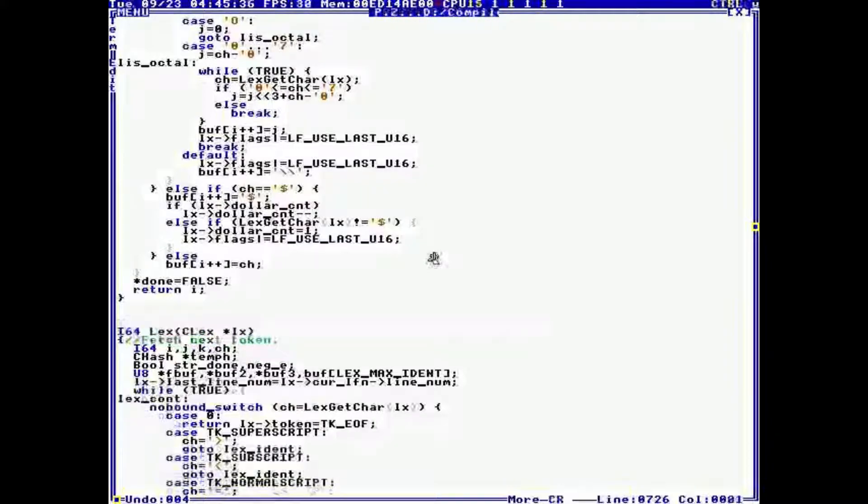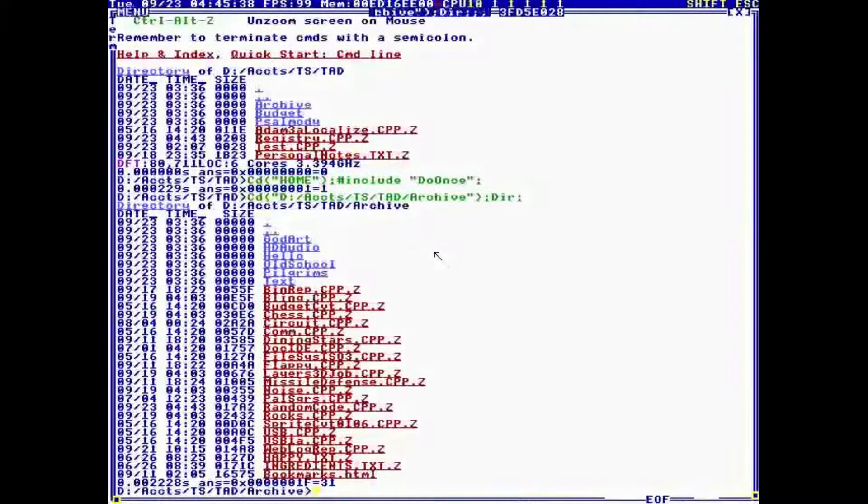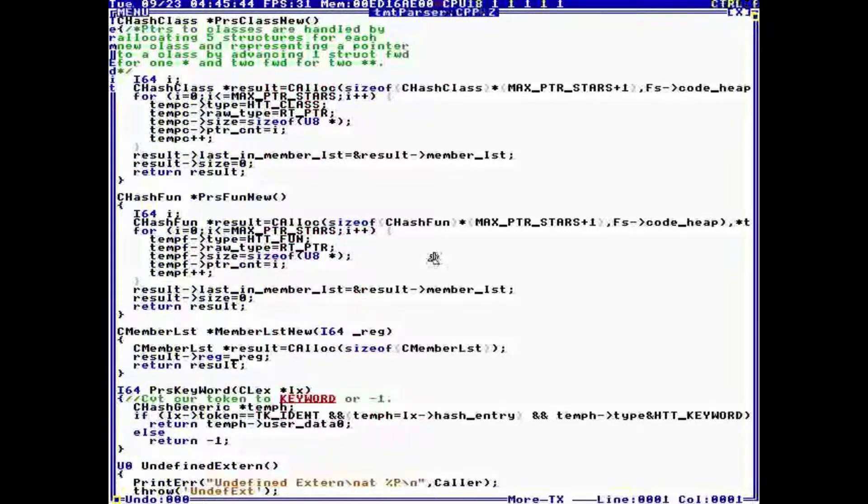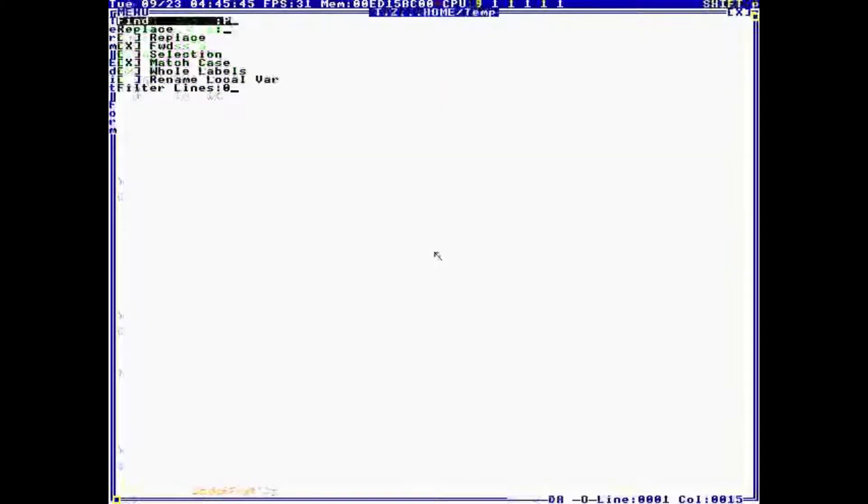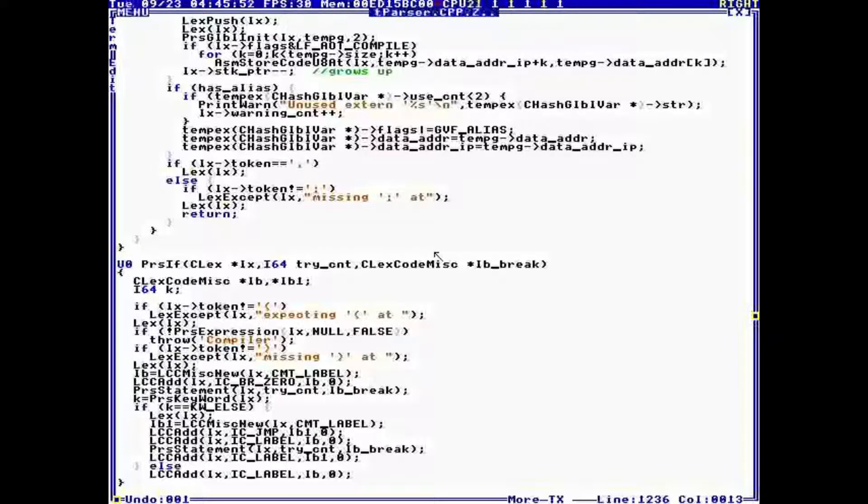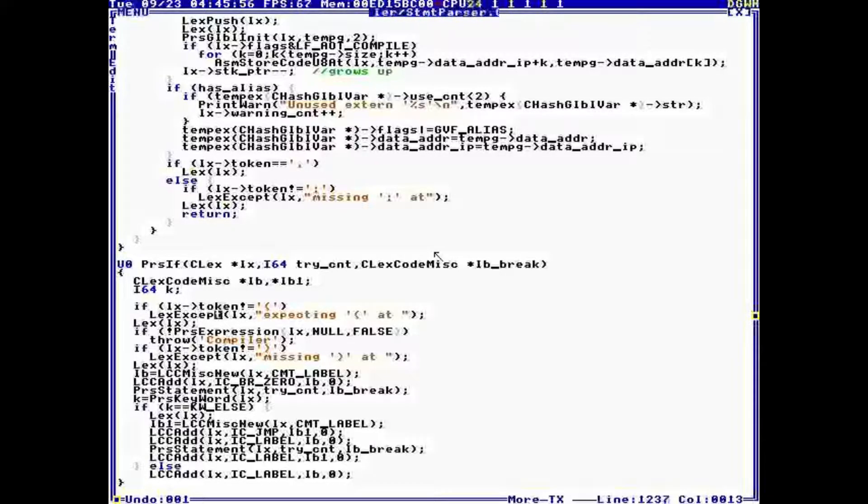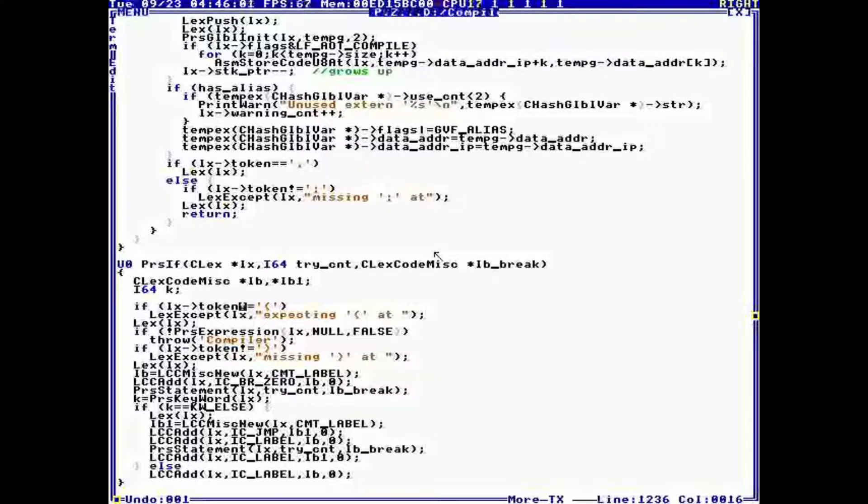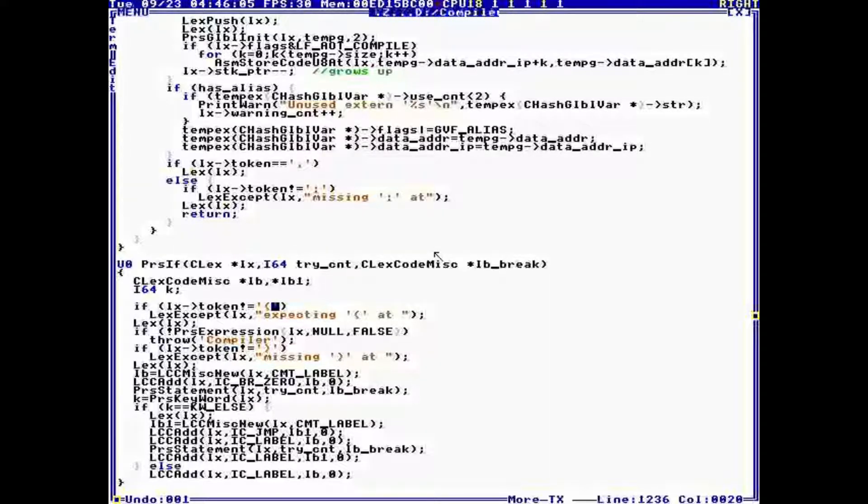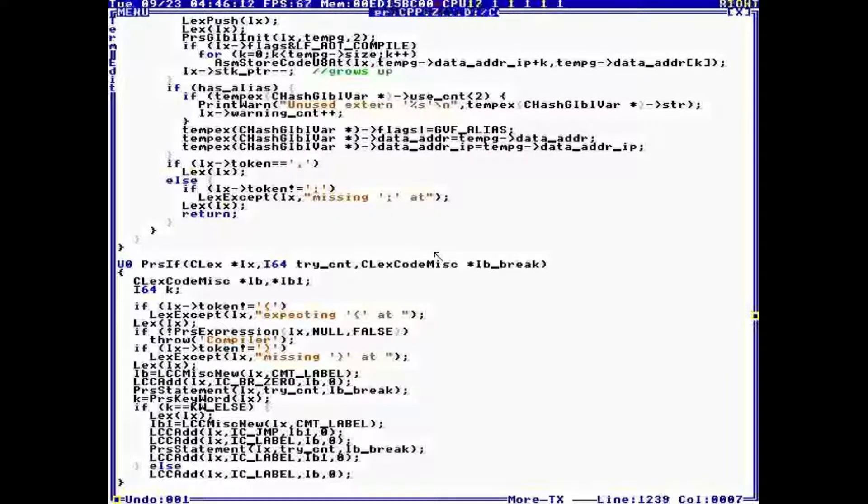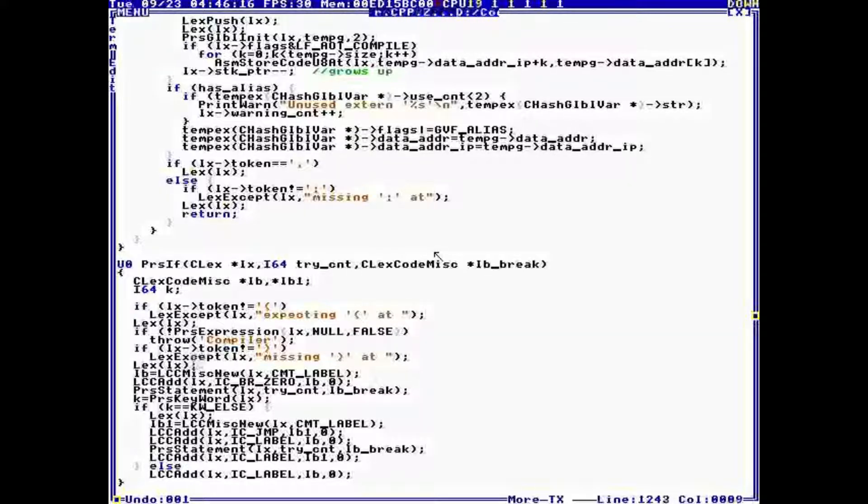So lex returns tokens. Let's take a look when we compile a statement, let's go to an if statement. This is checking after it got an if, it's checking for a parenthesis in an if statement.